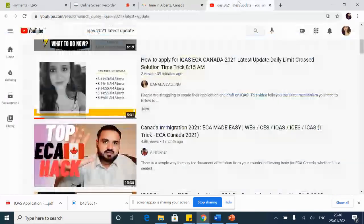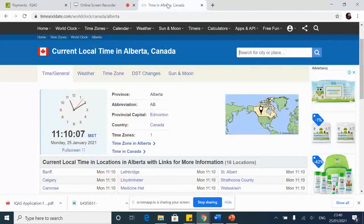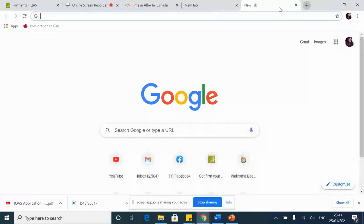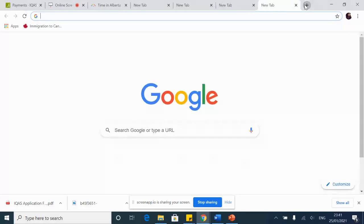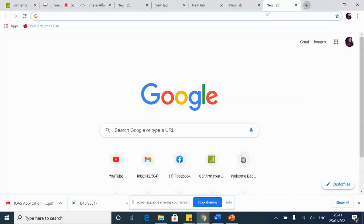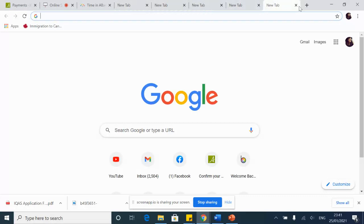The next thing that you are going to do is open more than one tab — at least about five tabs — no matter which browser you're on. For example, I am right now on Chrome, so I'll show you on Chrome.